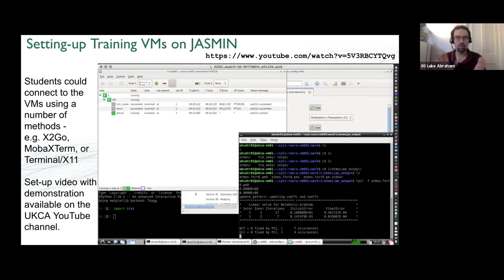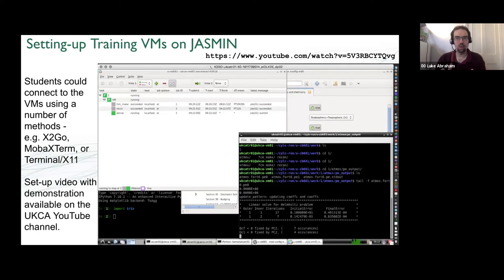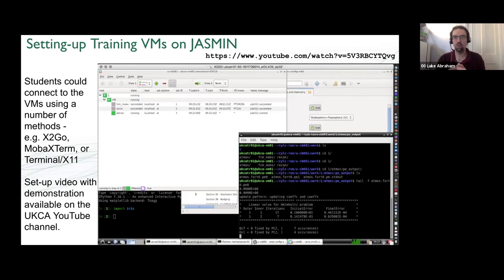On YouTube I've got a 10-minute demonstration video showing how to set up X2Go. The screenshot shows it running the UM with some iris going on in the background in Python, and tailing the output file as the model is running. What's good about X2Go is you could close the window and come back the next day and everything is set up exactly where you left it. It was quite useful for students who weren't so familiar with Linux — a bit more familiar than logging in via terminal.